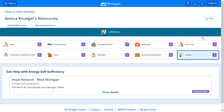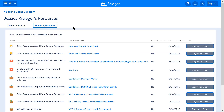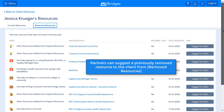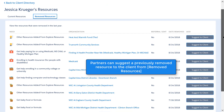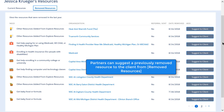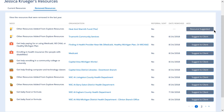Notice the purple Referral Sent icon. This icon means that the client has sent their contact information to the resource to learn more about the services they provide. If a client has previously removed a resource from their current Resources page, a list of removed resources will show on the Removed Resources tab. This tab will only show if the client has previously removed a resource.